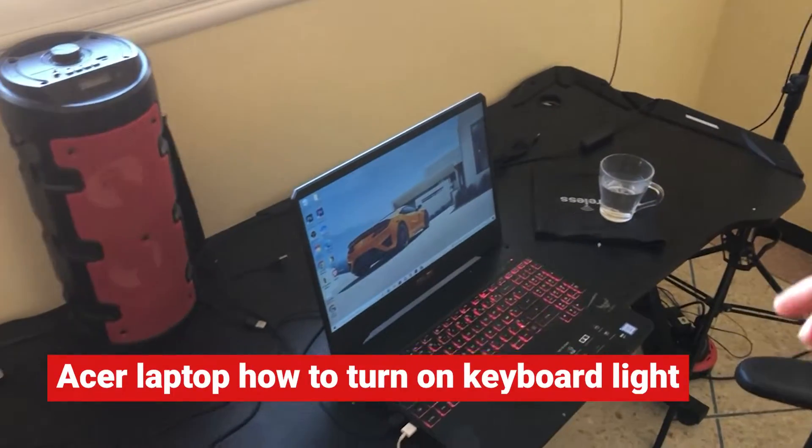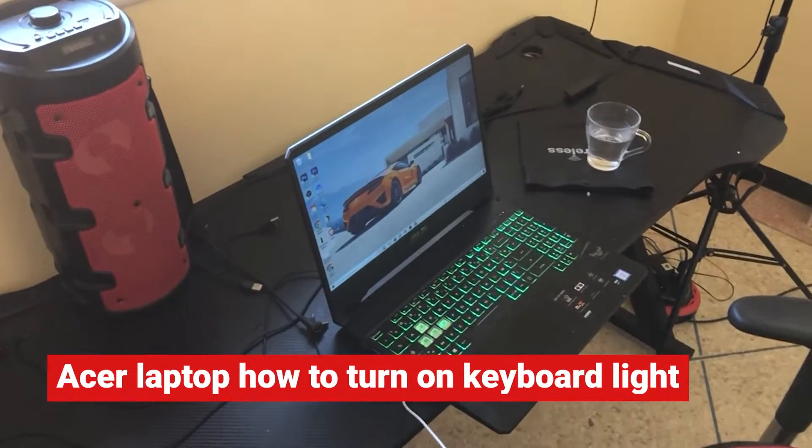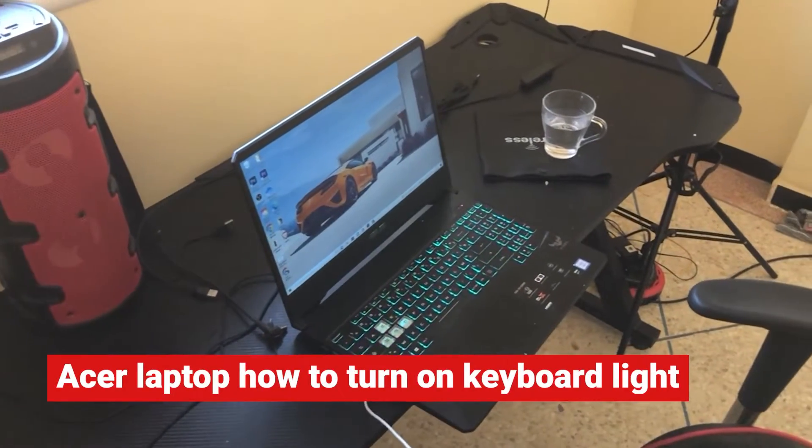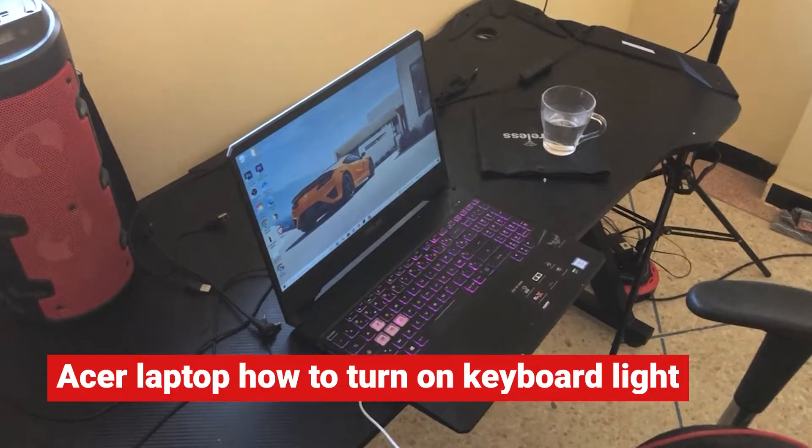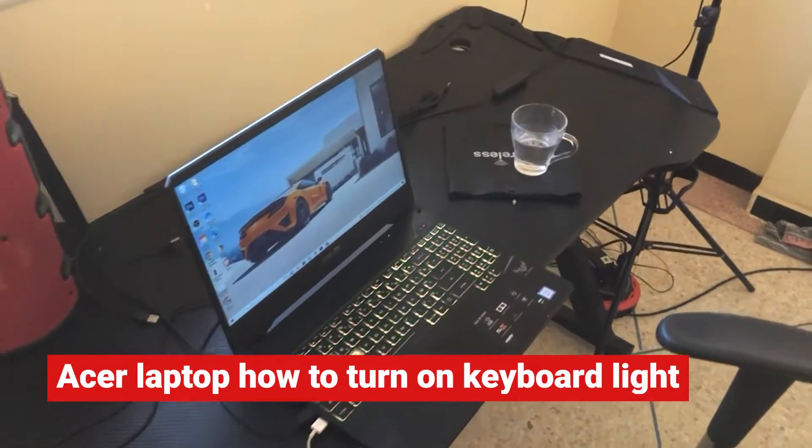Guys, today I'm going to be showing you how you can turn on or off backlight or keyboard light on Acer laptops.